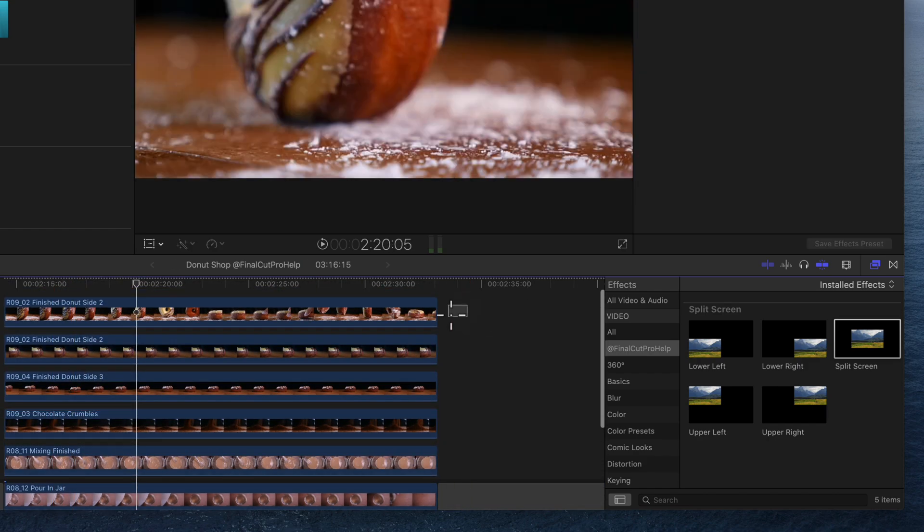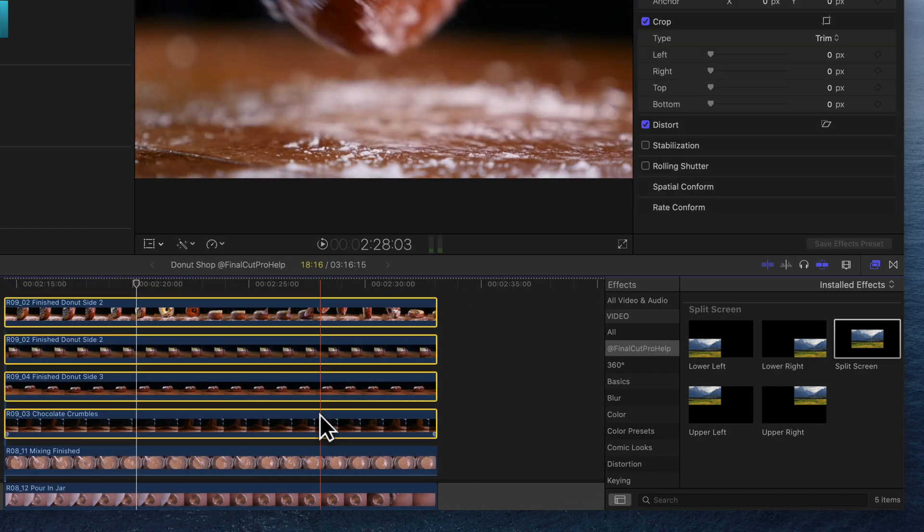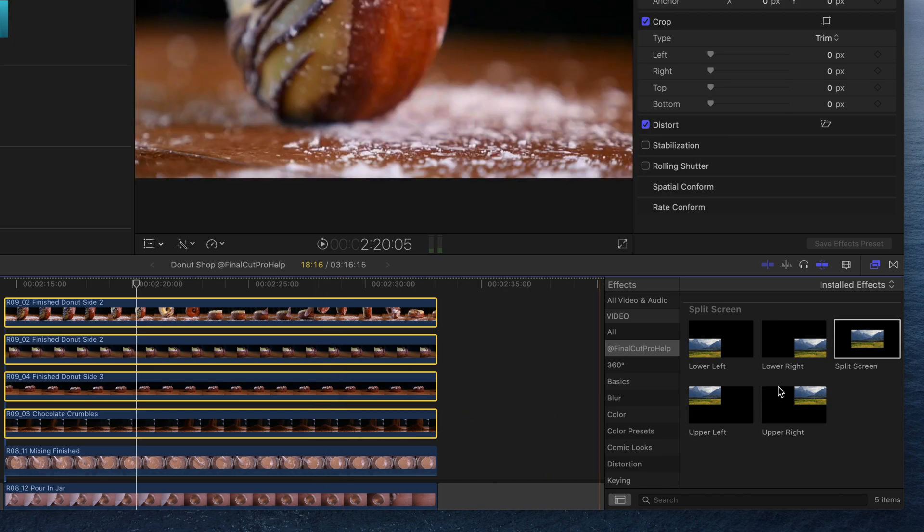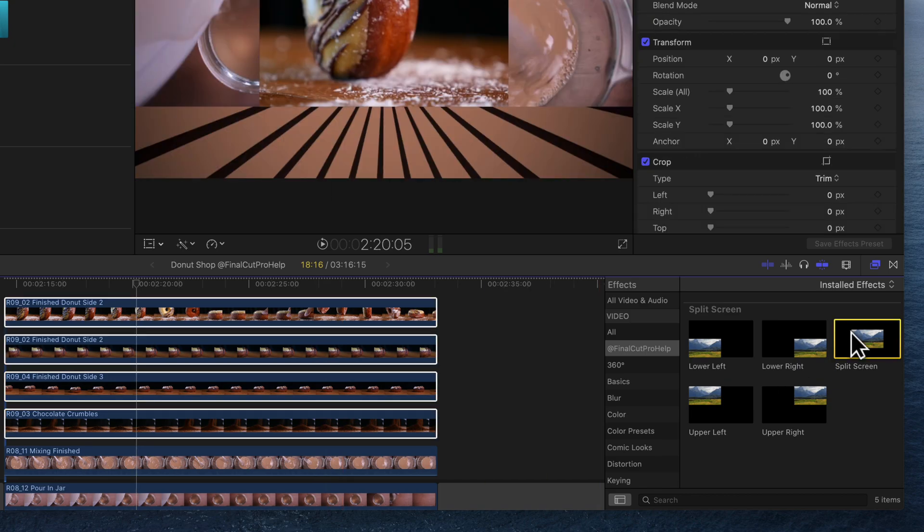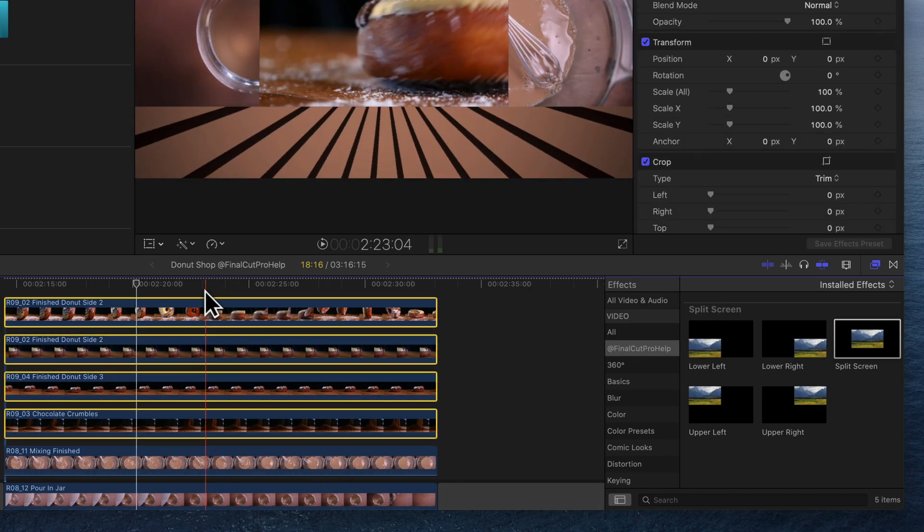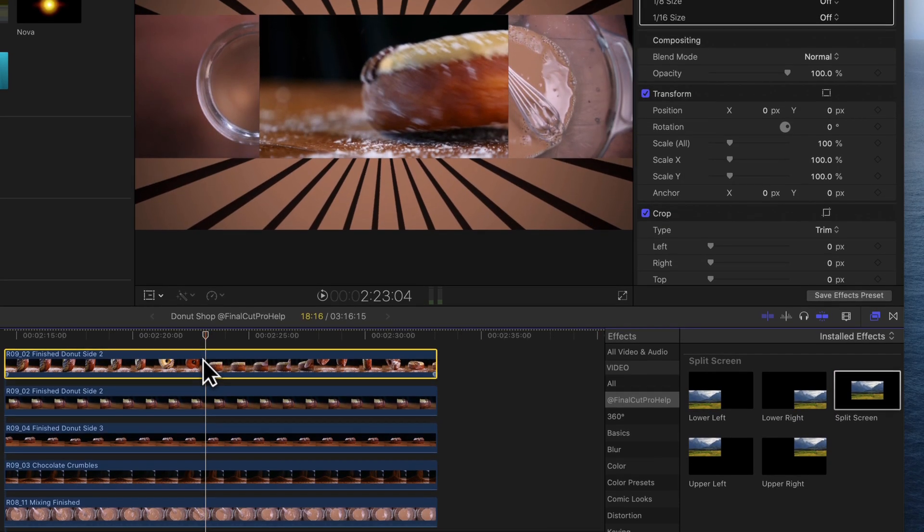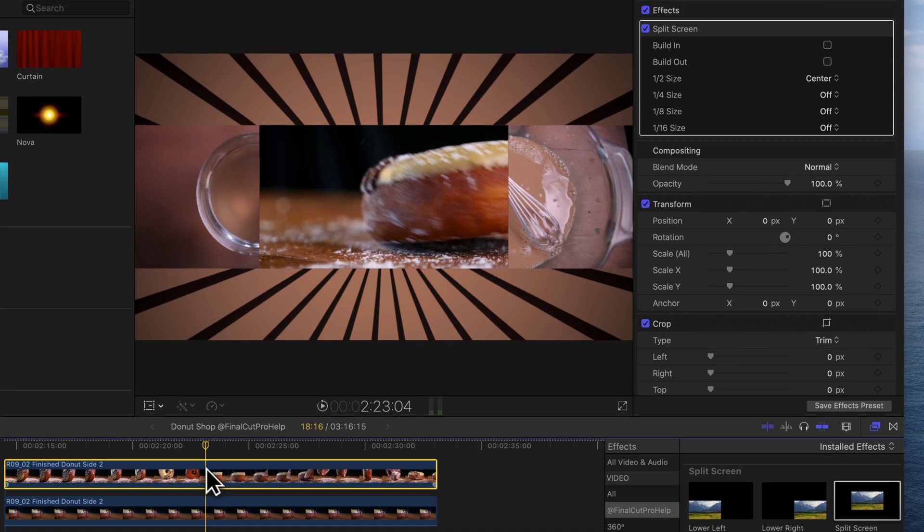Then with them selected, double-click on the split screen effect. This applies the effect to all of the selected clips.